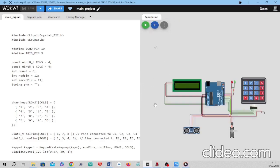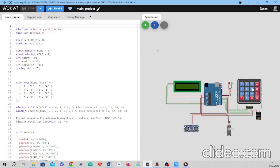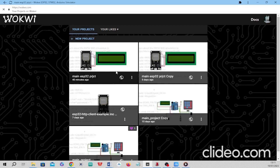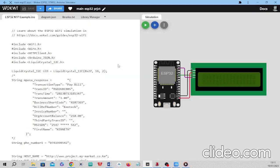This is the project we discussed in the previous video. The user managed to key in their values, we displayed the values, but we didn't manage to actualize the ESP part — the sending of data to the internet. That is what we are going to do today, and I hope you will be able to follow the steps and everything entailed in this video.